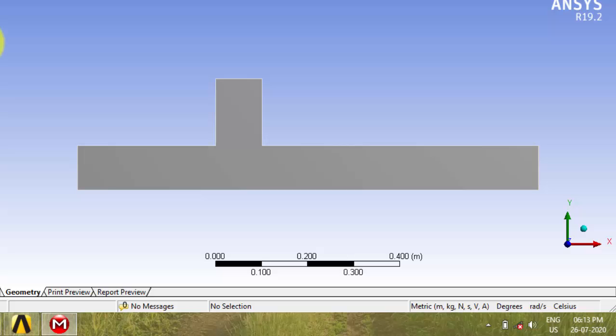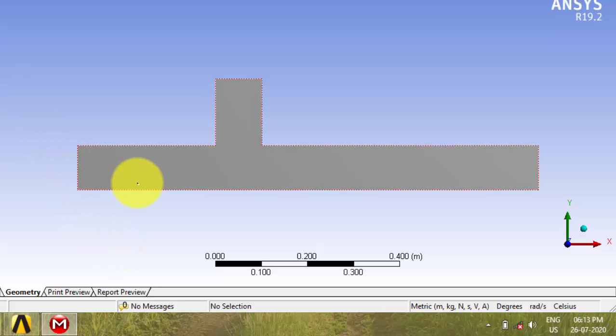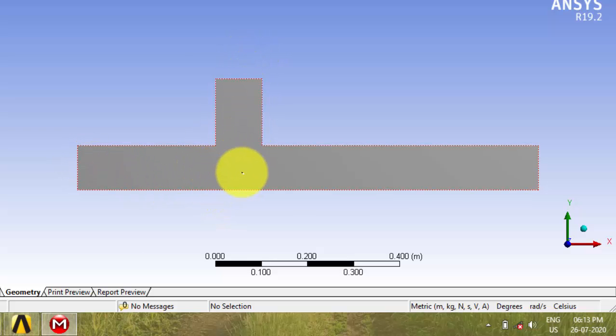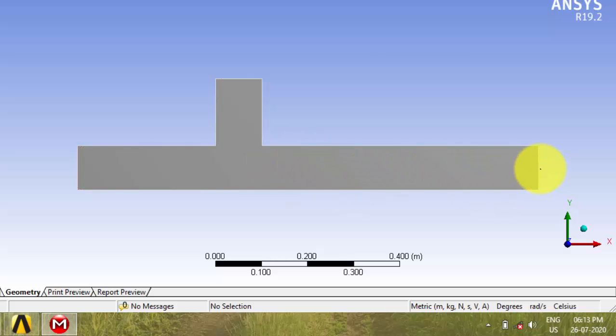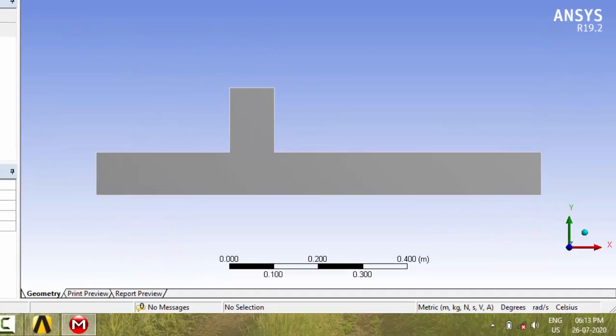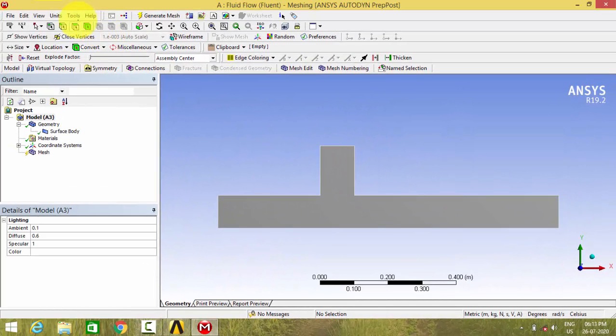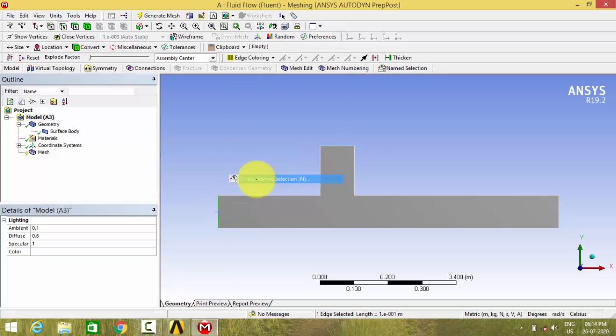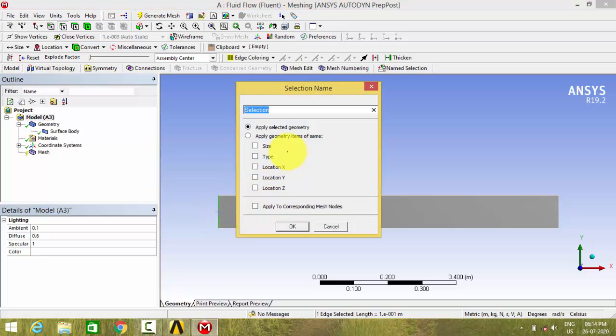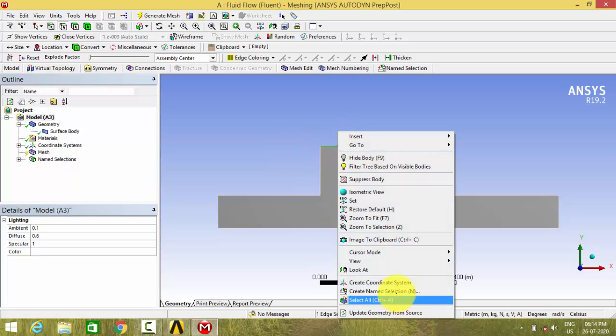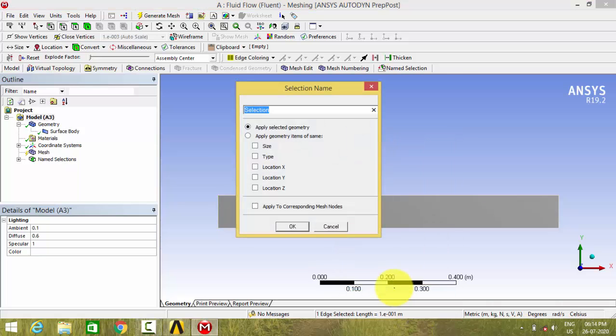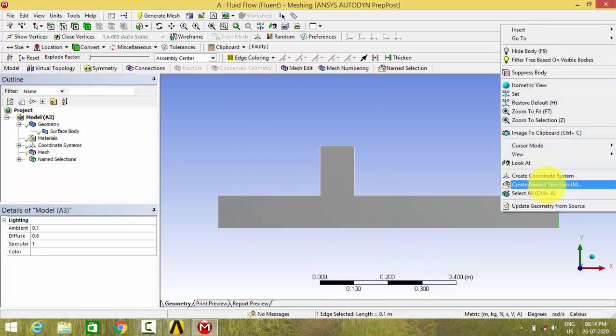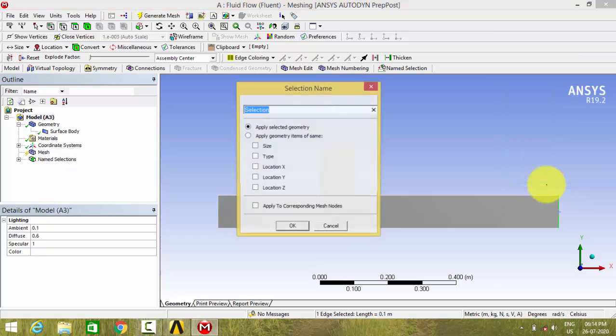Now let us take the assumption here the water is getting in. A cold water is getting in and here a hot water is getting in. And both the water mixes here and leaves out through this outlet. So we have to give 2 inlets and 1 outlet. Let us name this part as cold inlet and this inlet as hot inlet and this side as outlet.